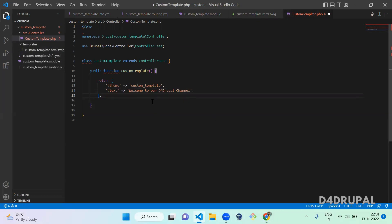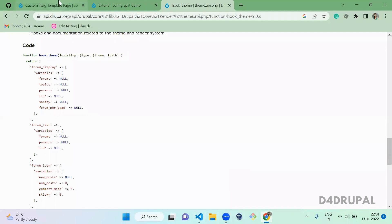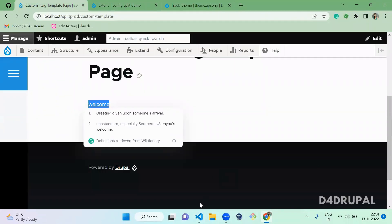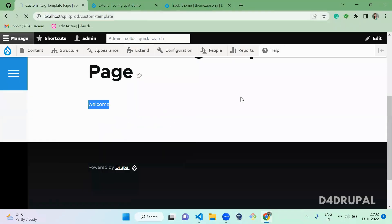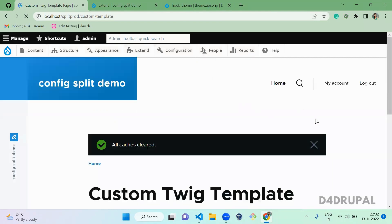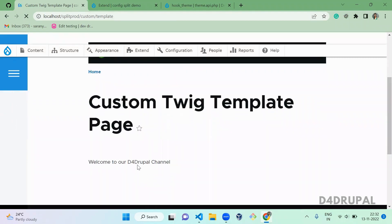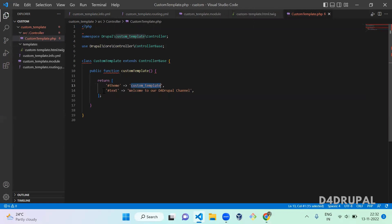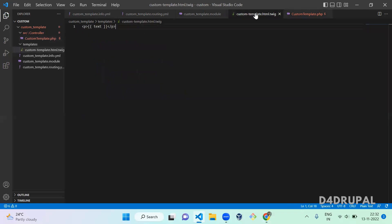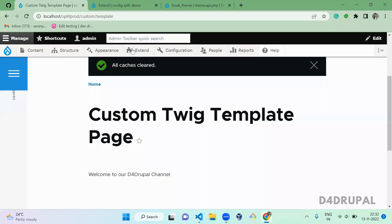Now we successfully configured it in your controller. Go to Chrome and clear the cache — whenever you create a new hook in your module file you have to clear the cache. Cache is cleared. When you scroll down you can see the text is changed to 'Welcome to our G4 Drupal channel'. From the controller file it calls the theme, passes the text variable, and that variable is replaced and rendered on the front end. That's it for today's video — please share, like, and subscribe. Thank you, bye.